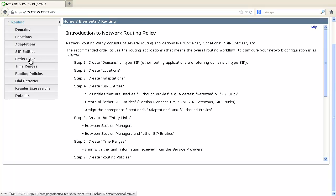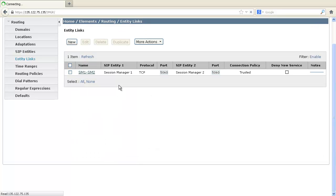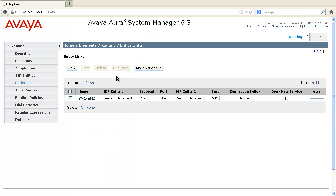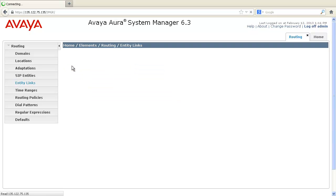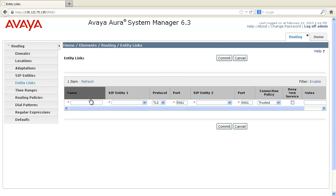Click on Entity links. Click on New. Enter the name of the entity link.